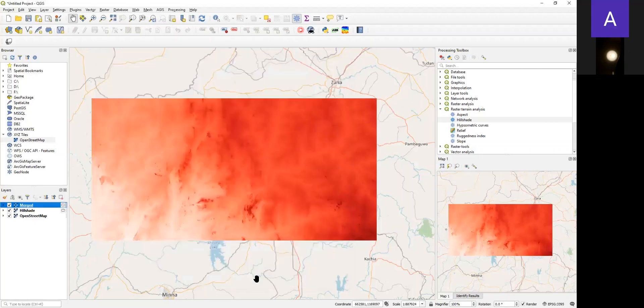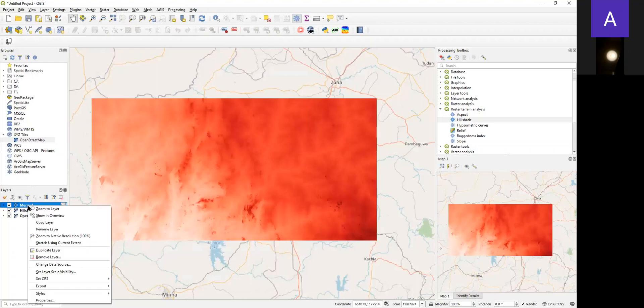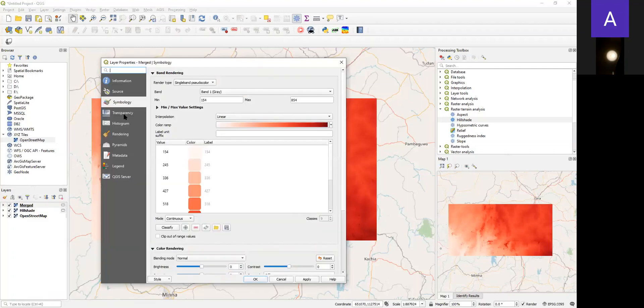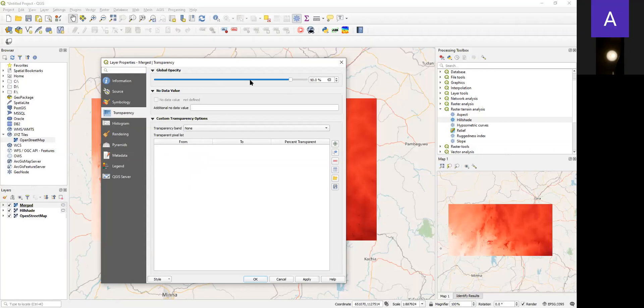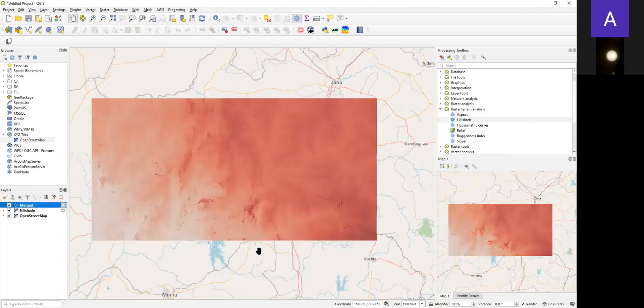We can see the visualization has improved a bit. So now let us make it a bit transparent so that we can see the hillshade below the SRTM. We can increase the transparency to like 60% so that it will enable us to still view the hillshade below the SRTM.